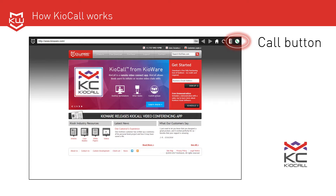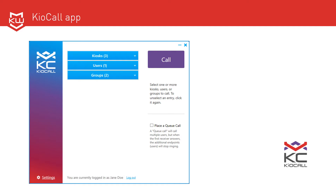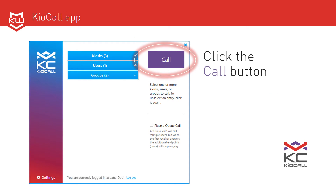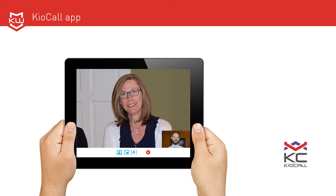To place or receive calls on devices that are not running KioWare, the device needs to be running the KioCall app. You can place a call by selecting one or more kiosks, users, and/or groups, then click the call button. When receiving a call, click the green video button to accept or the red X to reject. Here's one example of what you might see when using the KioCall app to connect. To end the call, just hit the red disconnect button.